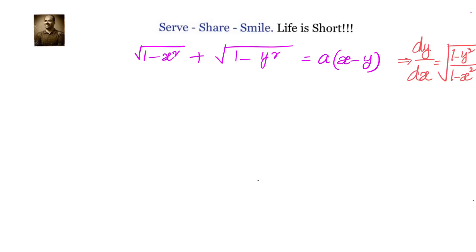Given: square root of (1 minus x squared) plus square root of (1 minus y squared) equals a times (x minus y). We have to calculate dy/dx and prove that it equals square root of (1 minus y squared) divided by (1 minus x squared).